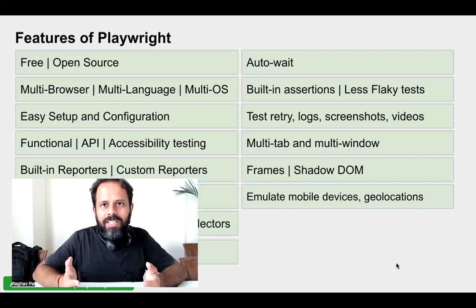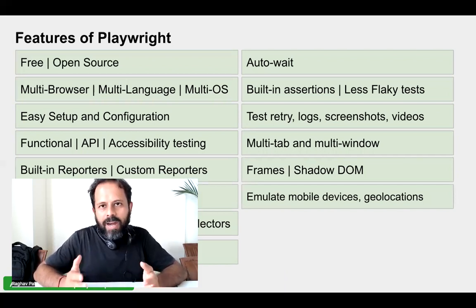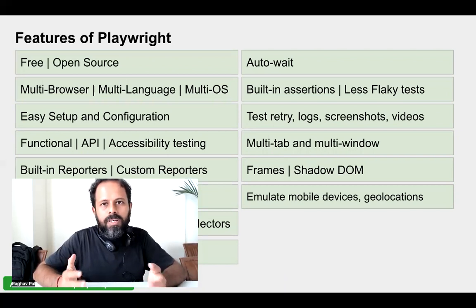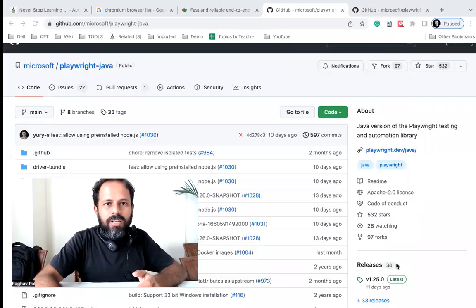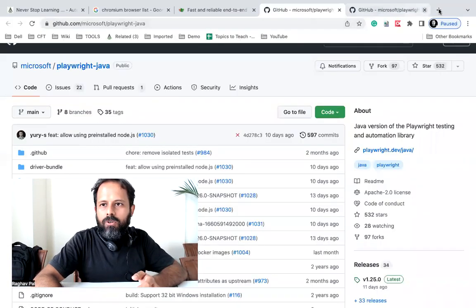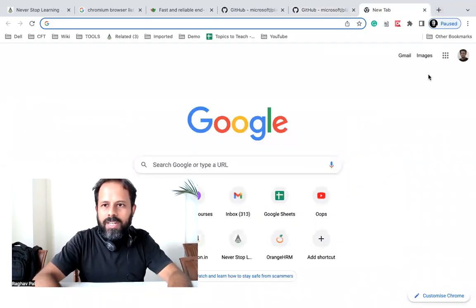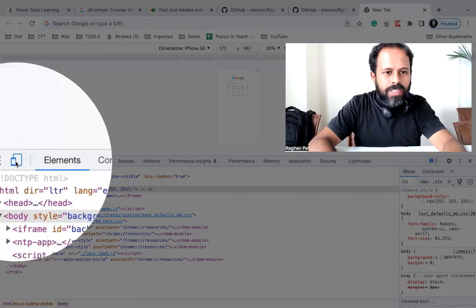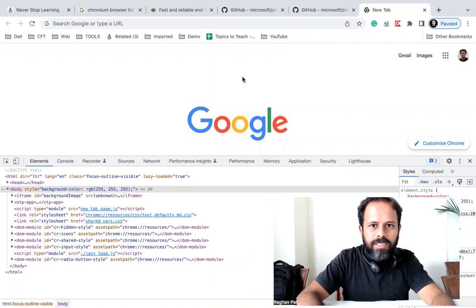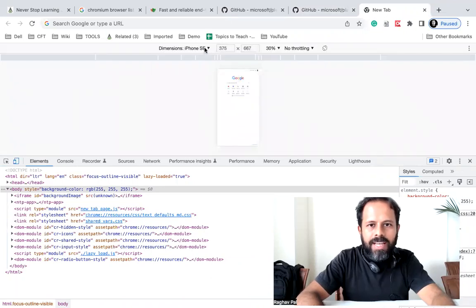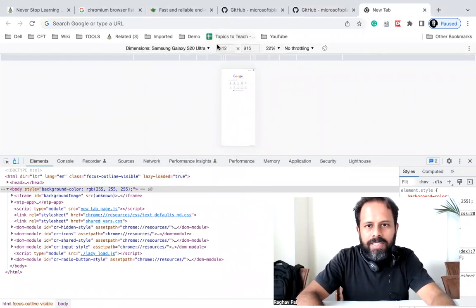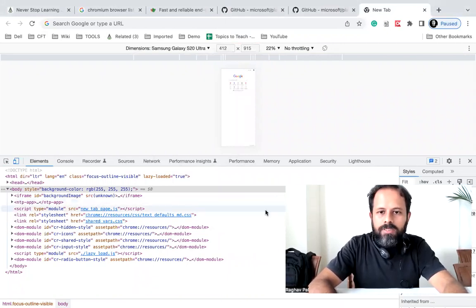If you want to emulate devices — for example, run your tests by emulating a mobile device — you can do that. You can set the viewport, screen size, or resolution and then do testing. You can even change geolocations. To illustrate: in Chrome DevTools (pressing F12), there is an option to select devices like Galaxy, iPhone, Pixel, or Samsung and set resolution from there. With Playwright, we can also do all of this, including setting geolocations.